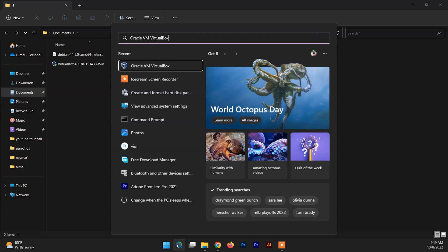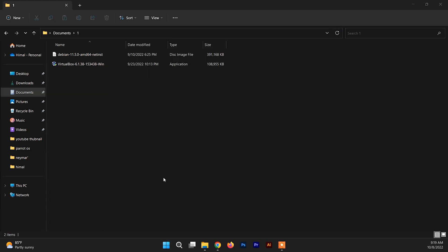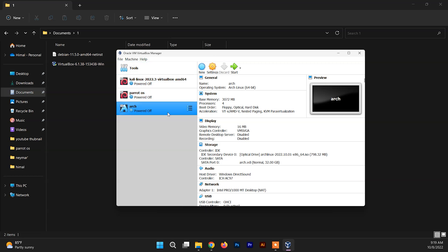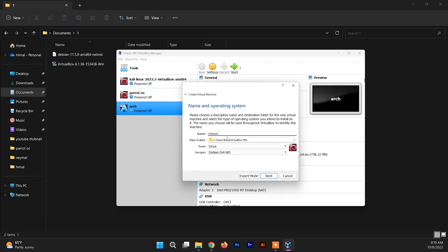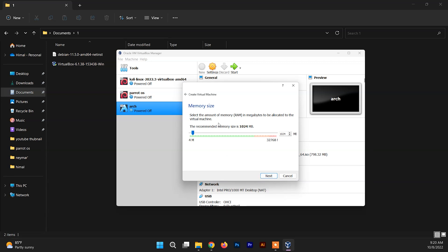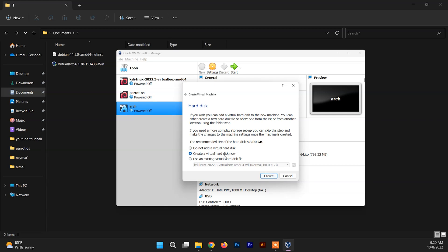After installing VirtualBox, open it. This is the VirtualBox interface. Now you need to set up the Debian operating system in VirtualBox. Click on New and type the operating system name — VirtualBox is intelligent enough to choose the type and version of Debian automatically. Click Next, and in this section you need to allocate the RAM size. Allocate at least two gigabytes, or more depending on your system capabilities, then click Next.